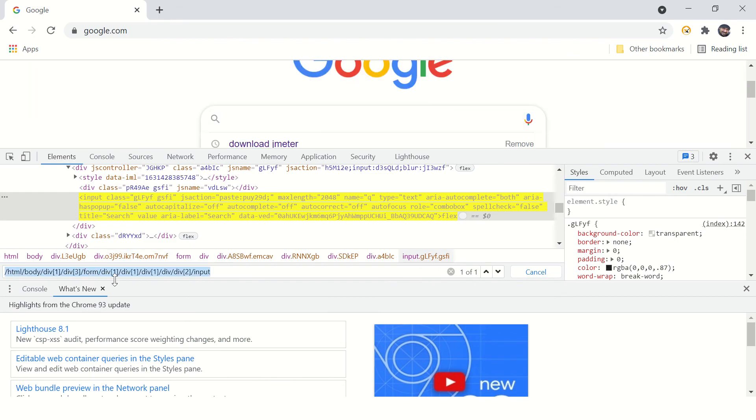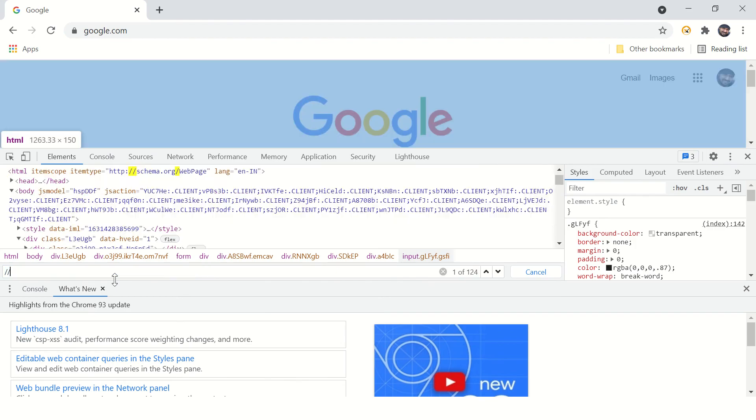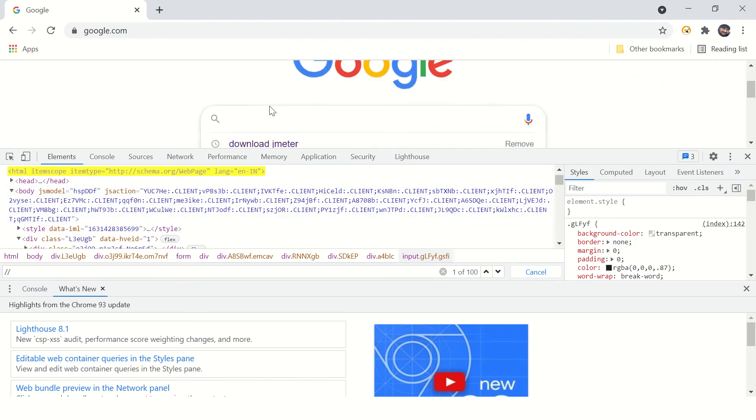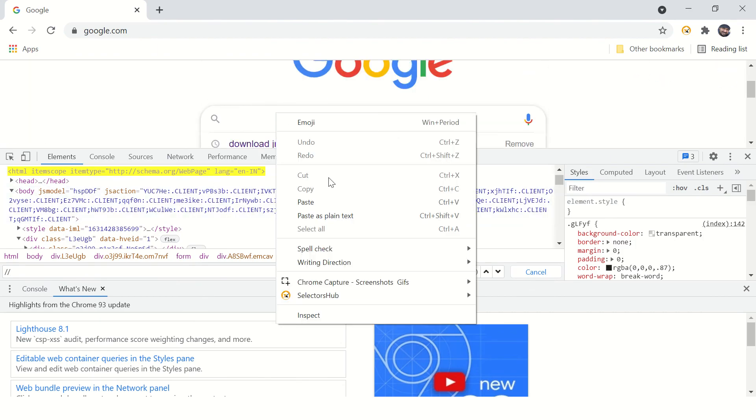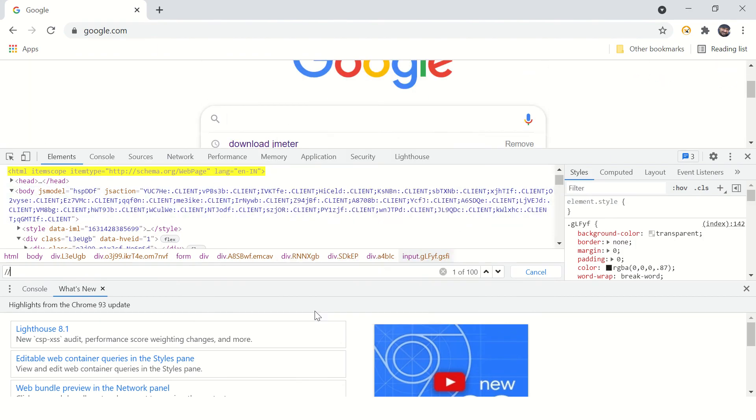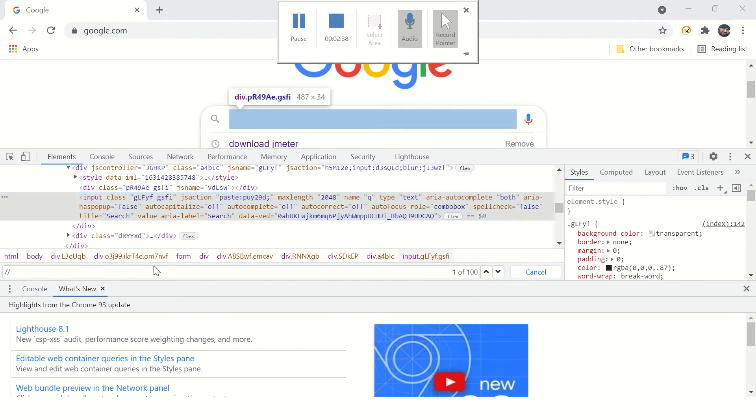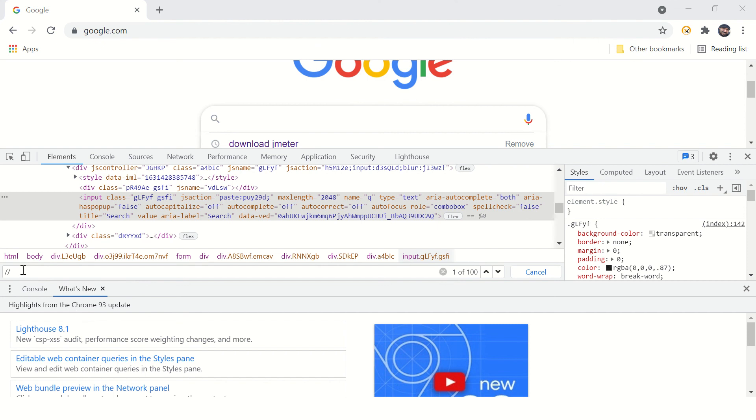To start any relative XPath, you need to type double forward slash. You need to find the input tag - inspect, this is my input tag - and you need to find a unique attribute of this input tag.